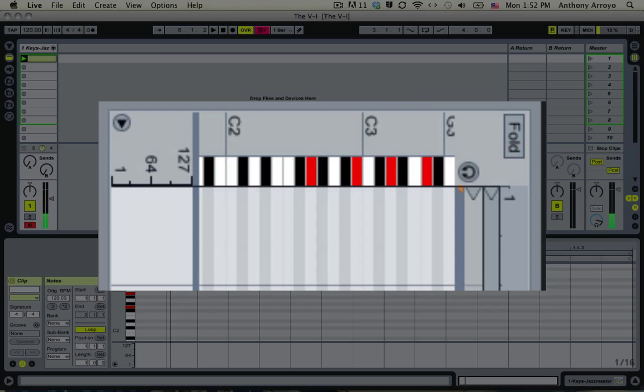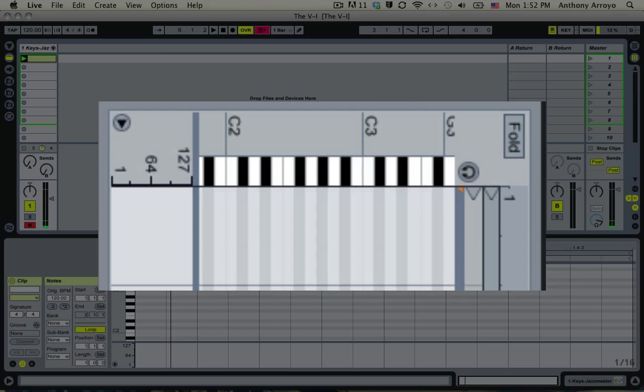So now you can see in that G chord, when I have the 7th in it, it adds a little bit of dissonance, and now it's going to be a lot more satisfying when I resolve to the C.